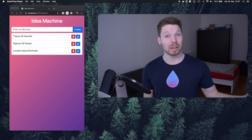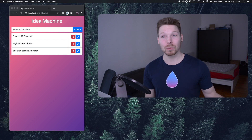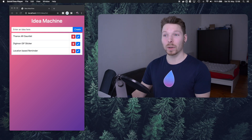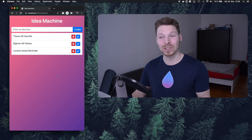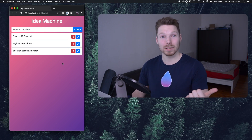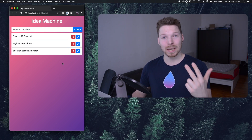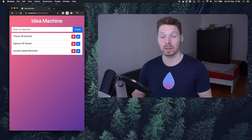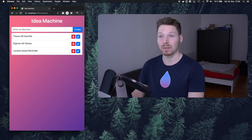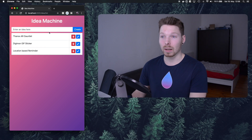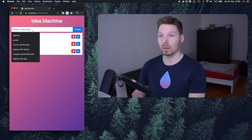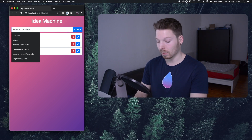Hey, welcome back to my channel and to a new series regarding server-side Swift using Vapor. In this series we're going to learn how to perform CRUD operations on our database — create, read, update, and delete data. For example, we have an idea machine that we will build by the end of the series, and when we refresh we are reading data from the database, which are ideas.